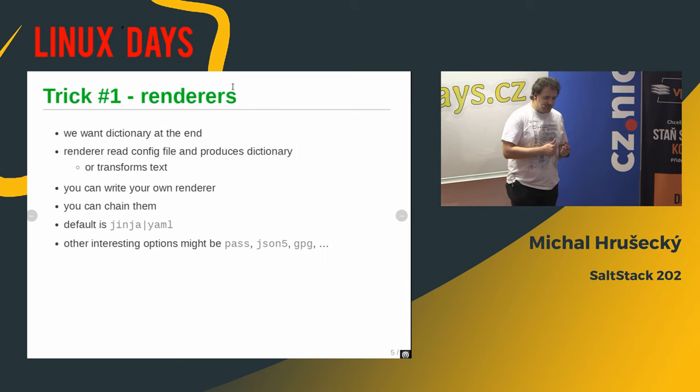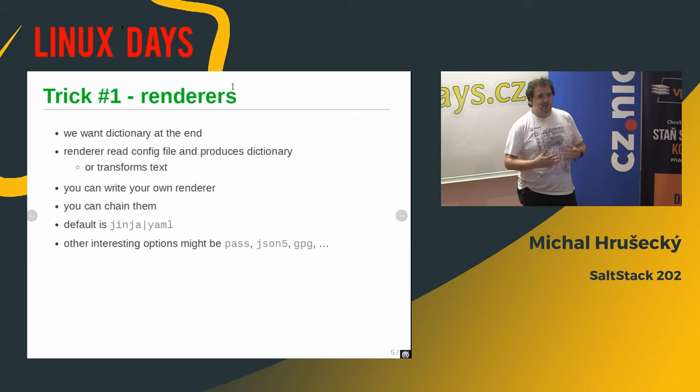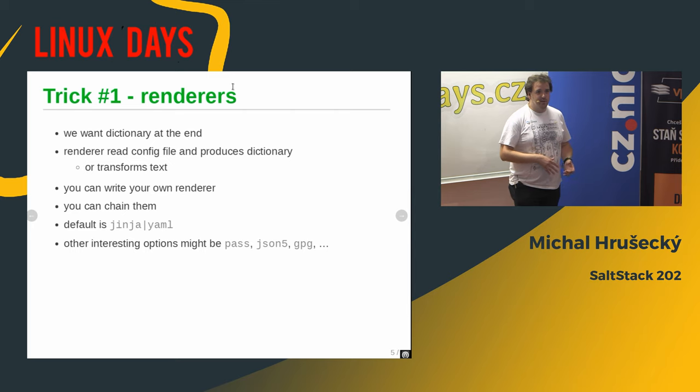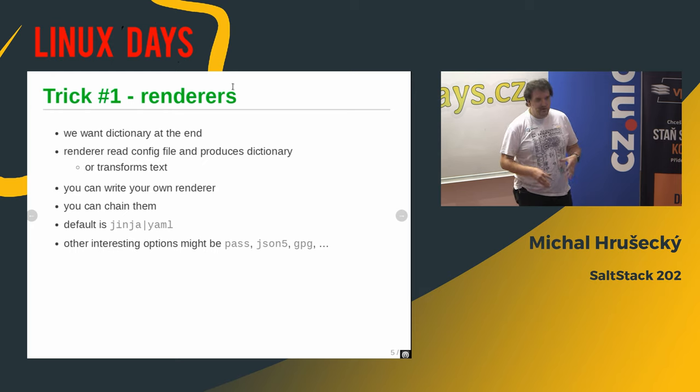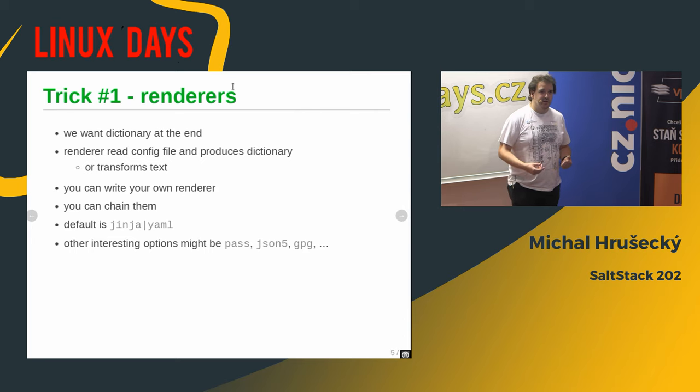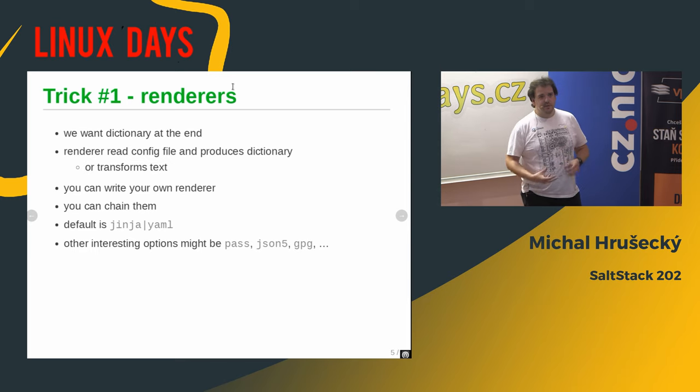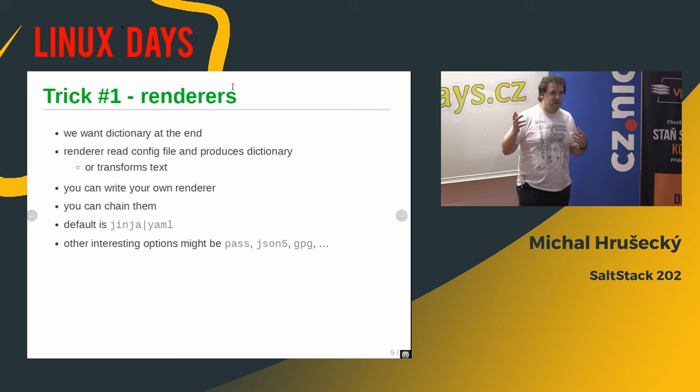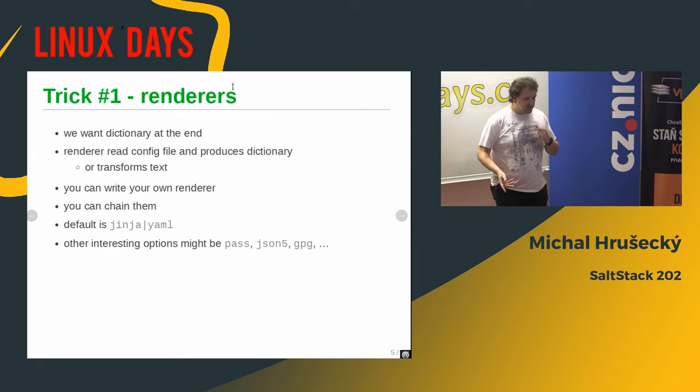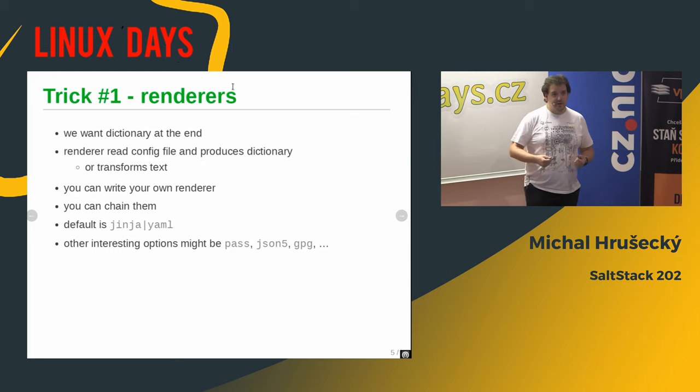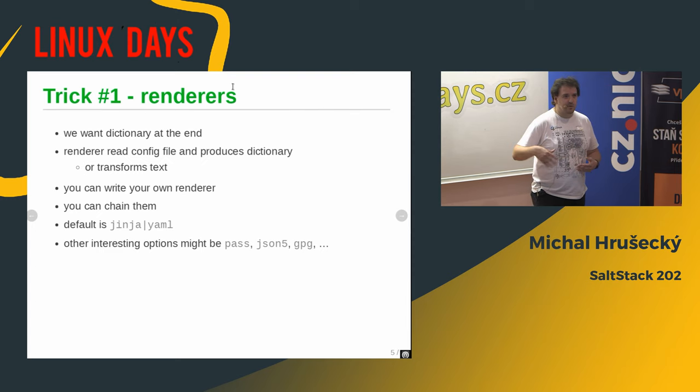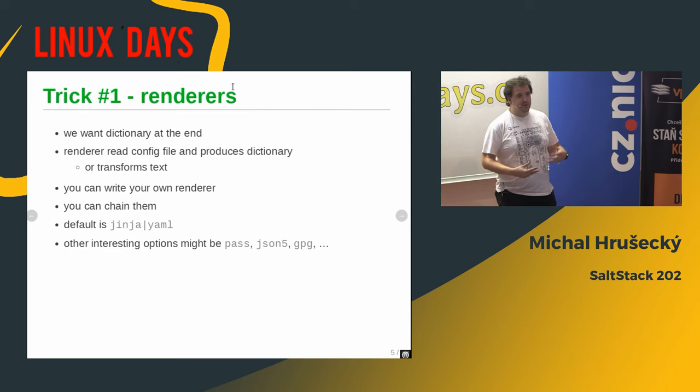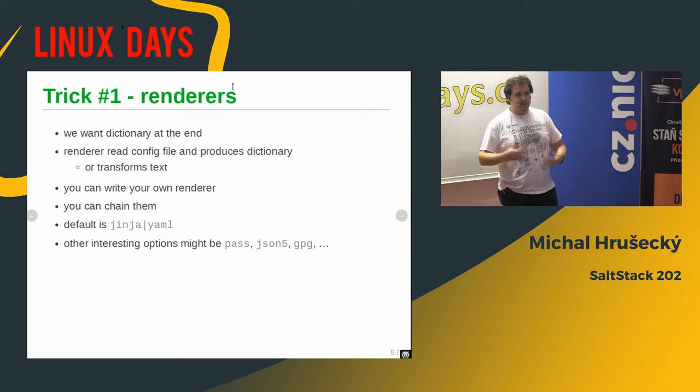Well, one nifty trick that SaltStack has is it has something called renderers. And the configuration files for Salt by default is a combination of Jinja and YAML. But at the end, what it boils down to is that you need to get some dictionary out of the configuration file for Python. So it doesn't matter what's the source file, whether it is YAML, JSON, or even a simple fairy tale, if there is code that will transform it into a dictionary. So you can write your own renderers, you can change the renderers. The default one is Jinja pipe YAML, which means that it runs Jinja on top of the file. Once Jinja expands itself, it is expected to be a valid YAML file and then it gets loaded.